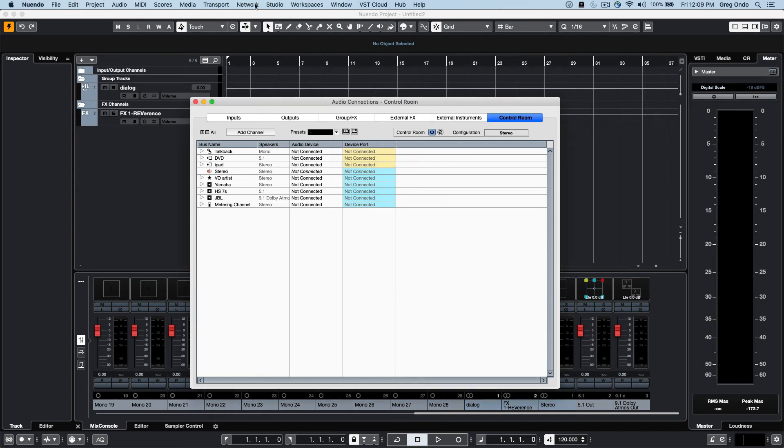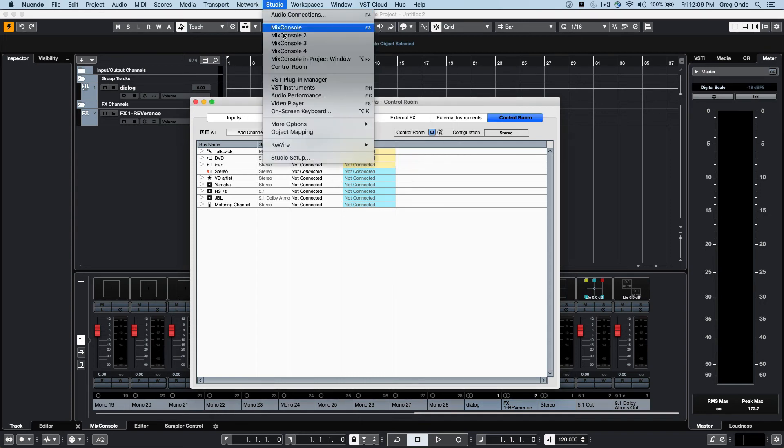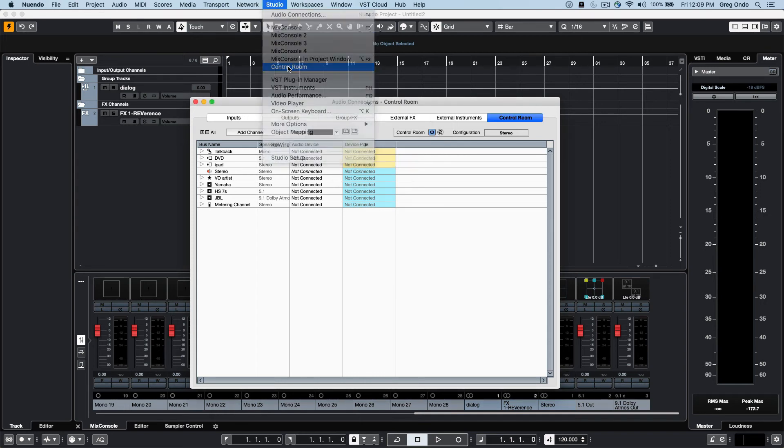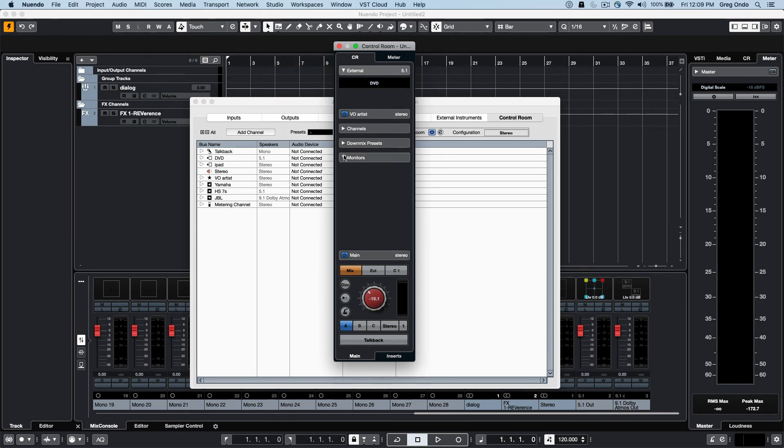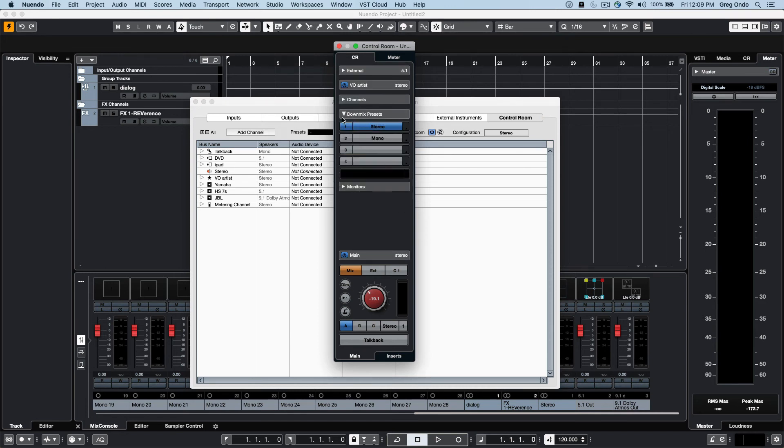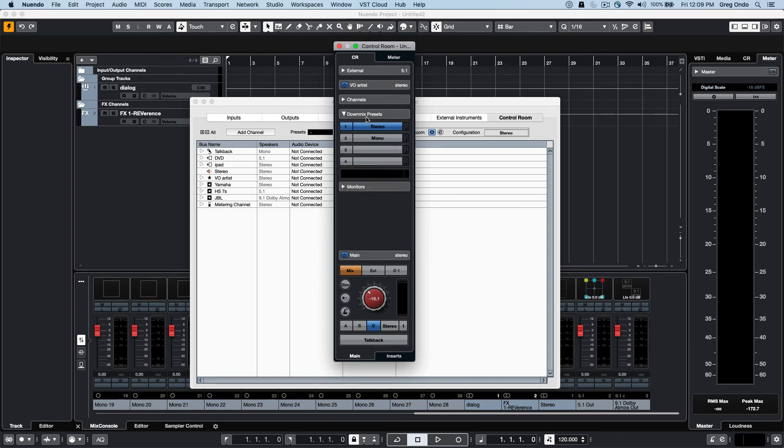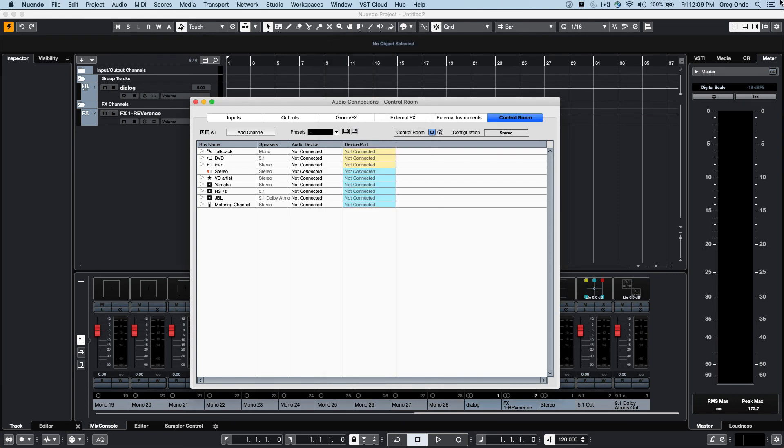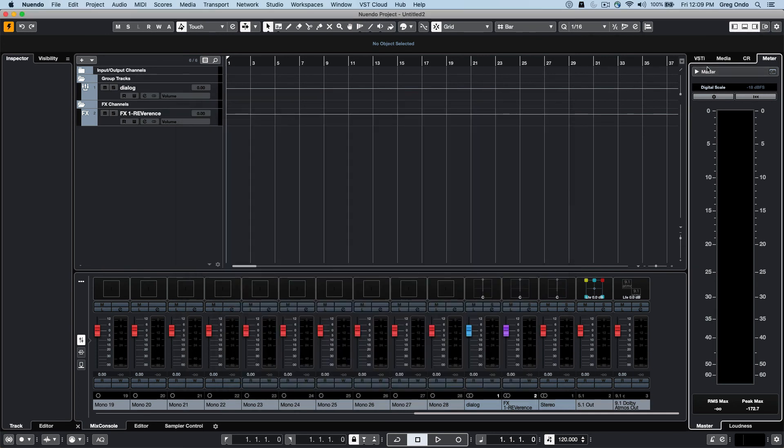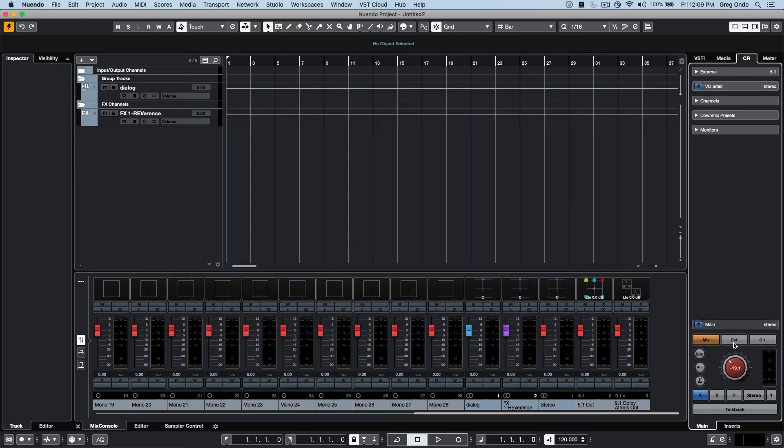Now as we work with this, the control room can be a floating window that can be accessed and we can choose our monitors and different downmix presets. We can just toggle back and forth between our different monitor configurations or to different downmix presets. So if we want to listen to this in Atmos, 5.1, stereo, or mono, we can just configure our different sources.